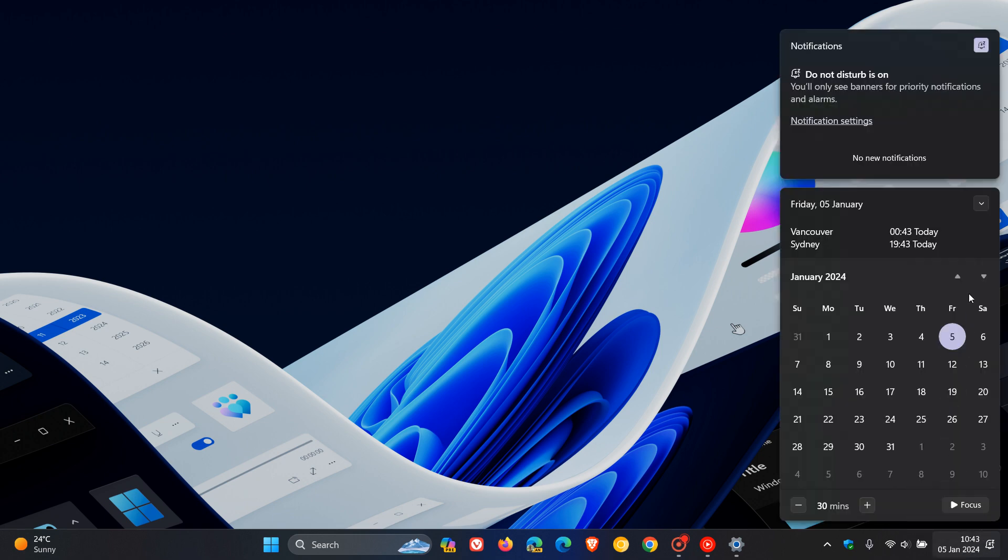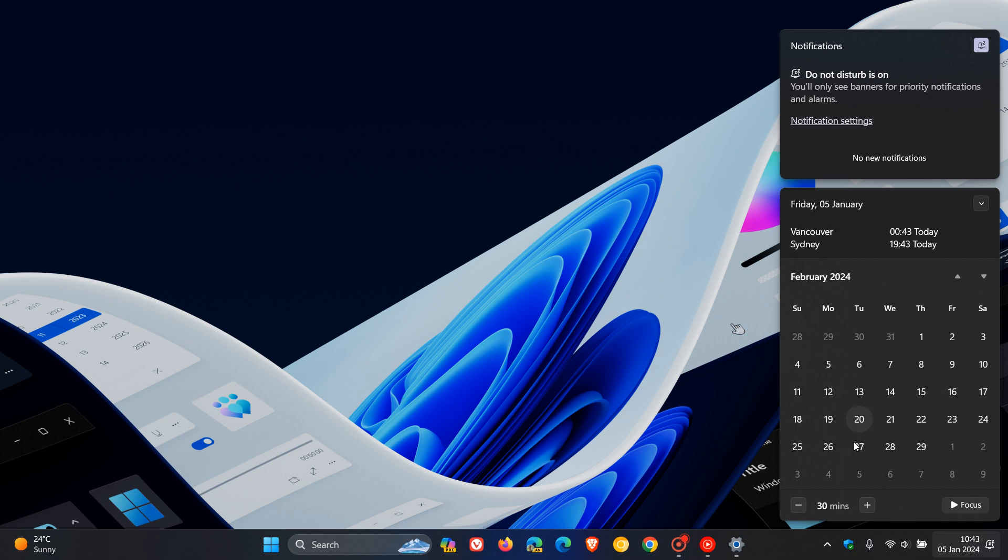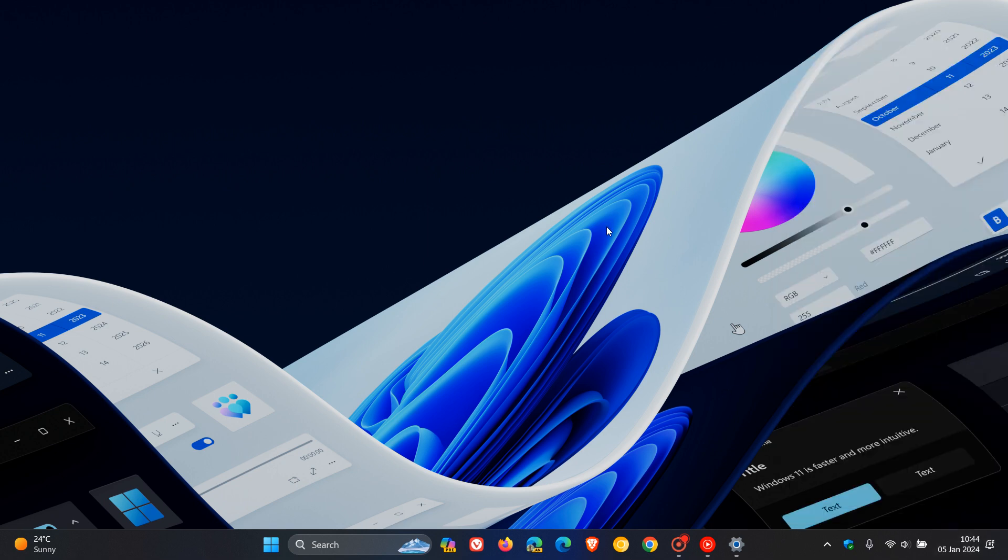We are expecting Moment 5 to start rolling out as part of the optional bug fix update either on the 20th or the 27th of February, whenever Microsoft decides to push out that update, which they normally roll out near the end of every month.